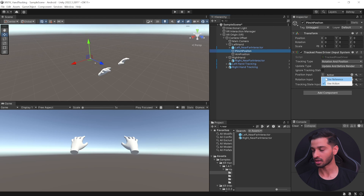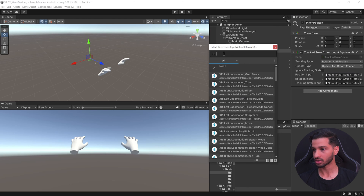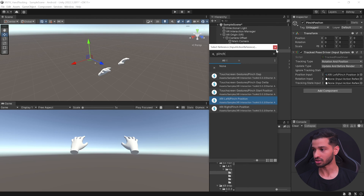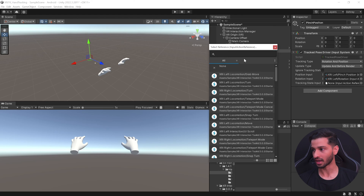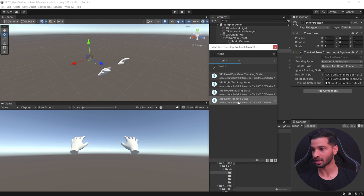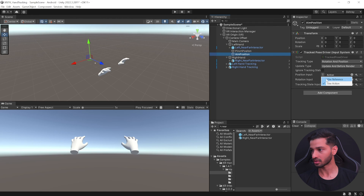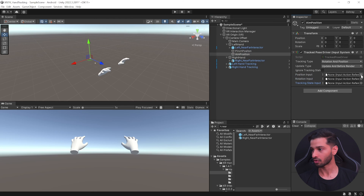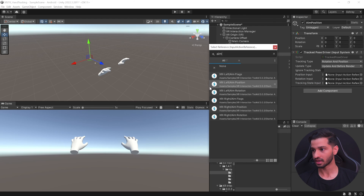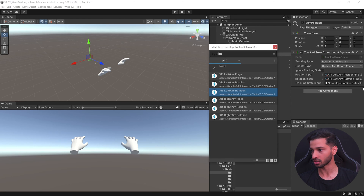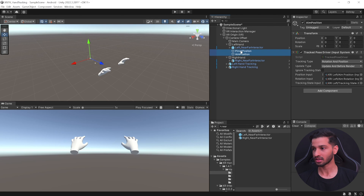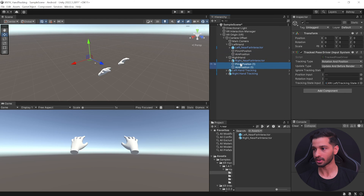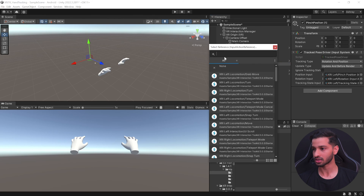Select both GameObjects and add the Tracked Pose Driver (Input System) component. For the Pinch Position, use reference for all three inputs. For position, search 'pinch' and select 'XRI Left Pinch Position'. For rotation, search 'rotation' and select 'XRI Left Rotation'. For tracking state, search 'state' and select 'XRI Left Tracking State'. For the Aim Position, for position search 'aim' and select 'Left Aim Position', for rotation search 'aim' and select 'Left Aim Rotation', and for tracking state select 'XRI Left Tracking State'.